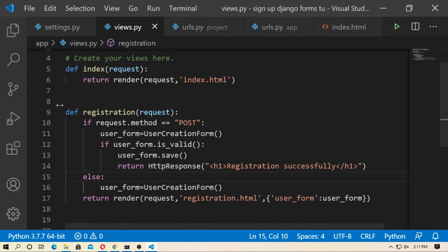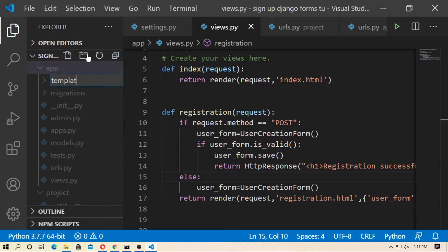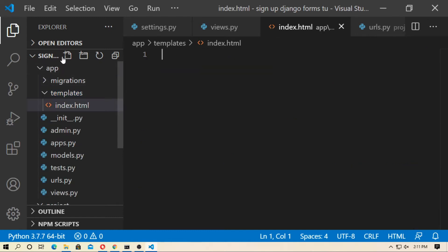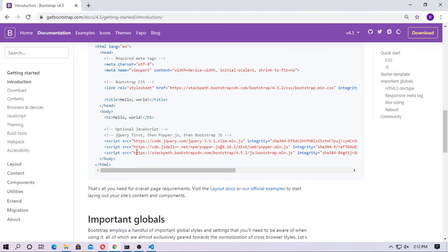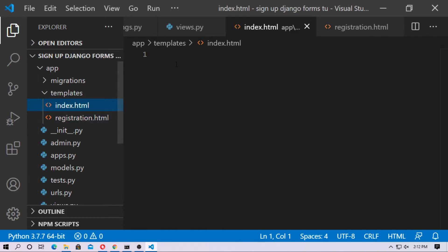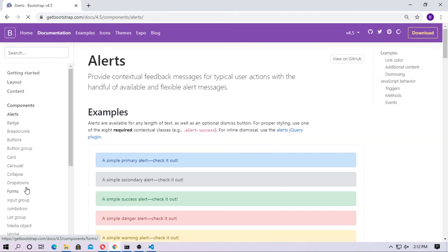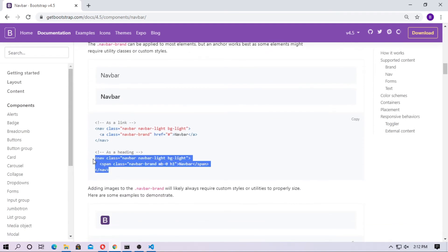Now go to the template. Go to the app and create a folder named templates. Inside the templates folder, create index.html and registration.html. Now go to Bootstrap and copy the starter template, paste it inside index.html. Then copy a navbar — go to components, go to navbar, and copy a navbar.